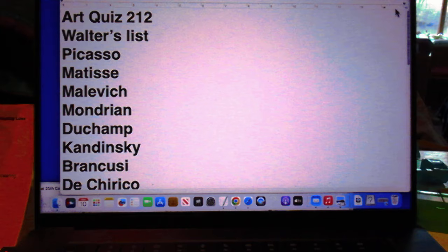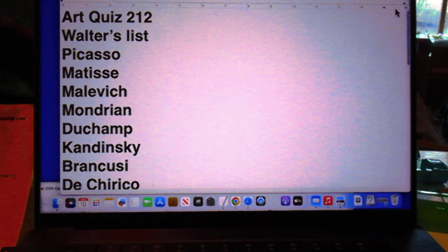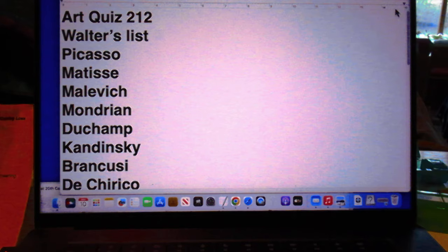Remember my art quiz 212, which really was a test testing your knowledge of art history.